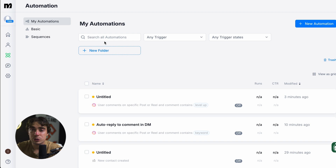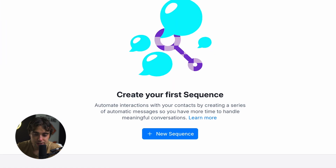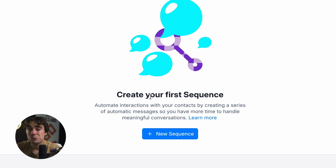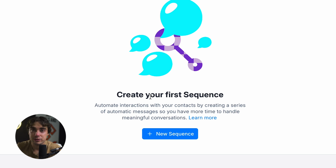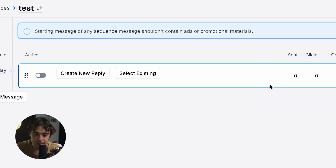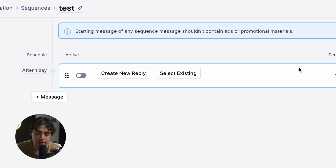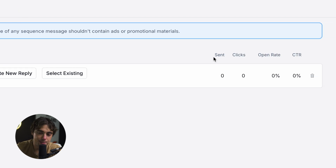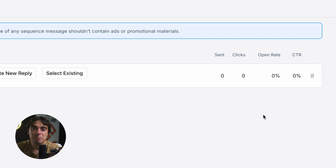On top of that, I would also utilize sequences. When you tie in those automations with the sequences, that's where you get the real magic — because with sequences we can actually automate a lot of the interactions we're having. We can see how many interactions have been opened, how many responded to, and so on. I'll create a new sequence, name it 'test,' create a message, and you can see we have options for sent clicks, open rates, and click-through rates. Those messages can keep a person engaged and really help when it comes to user experience.